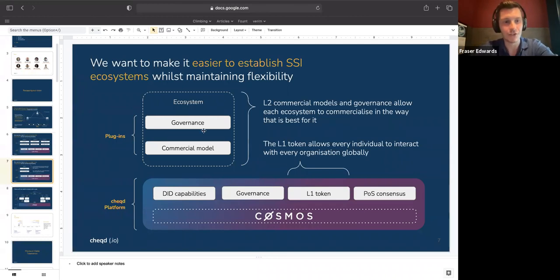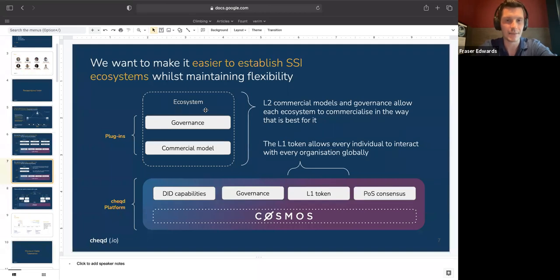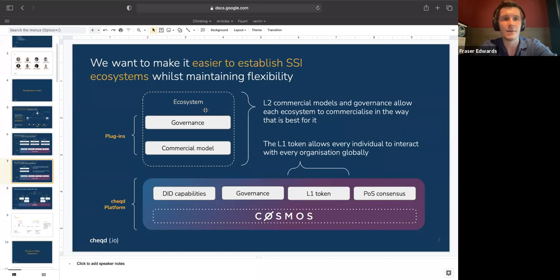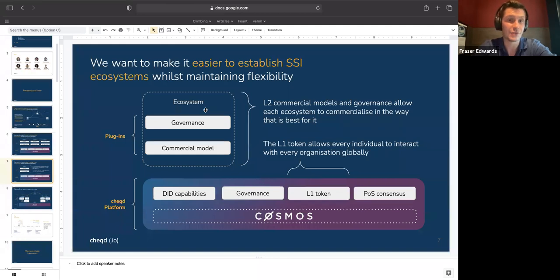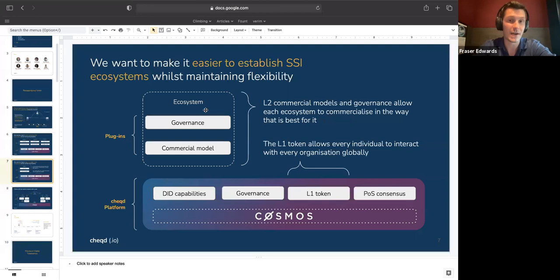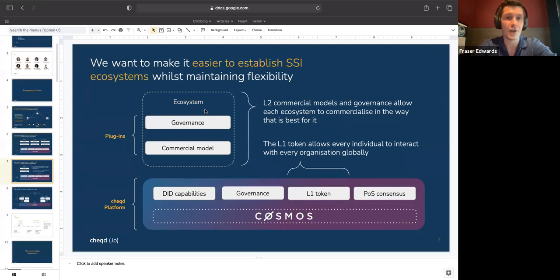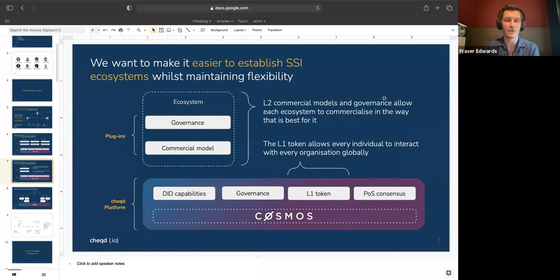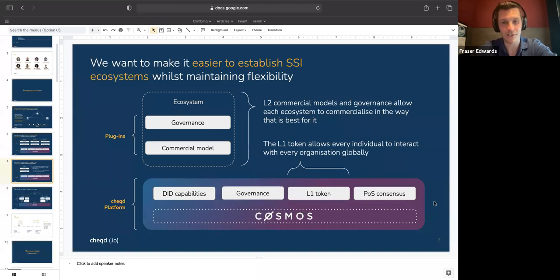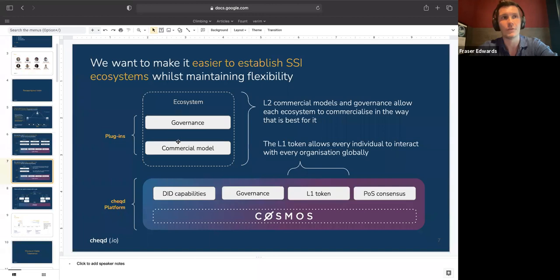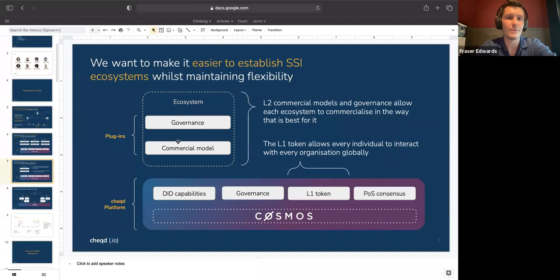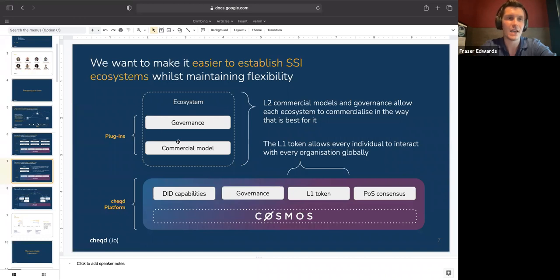Really what that's built up is the typical decentralized ID capabilities you would expect from an SSI network, decentralized governance, which Alex will go into more detail on later on in the call, and then obviously the main reason we're here is the token side of stuff. What I want to focus on here is that breakdown of how this network is used by the ecosystems and the users that we hope will join it.